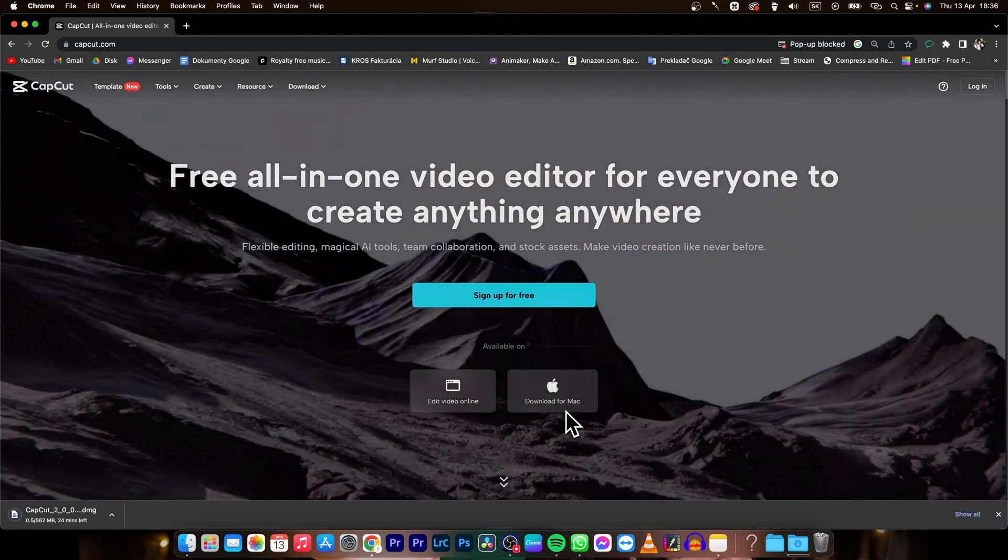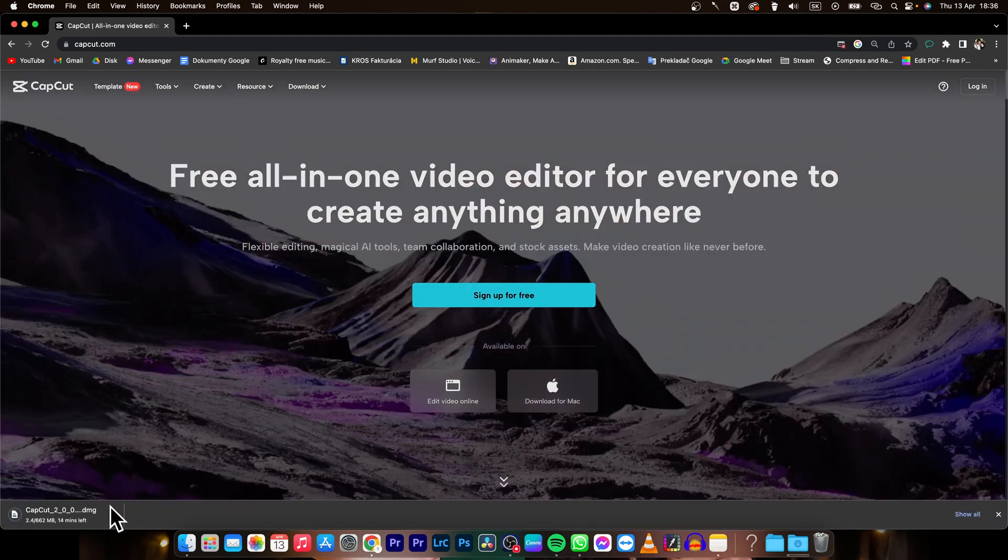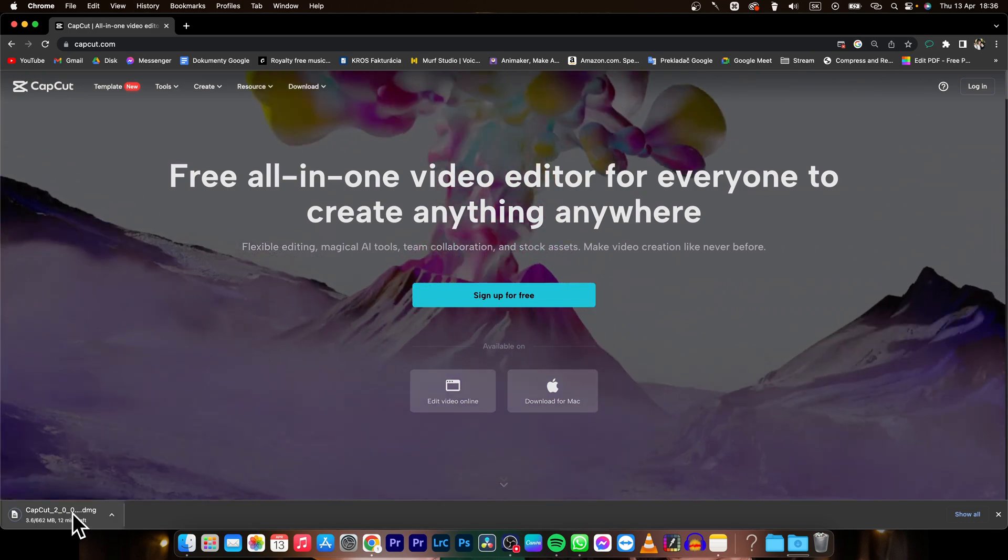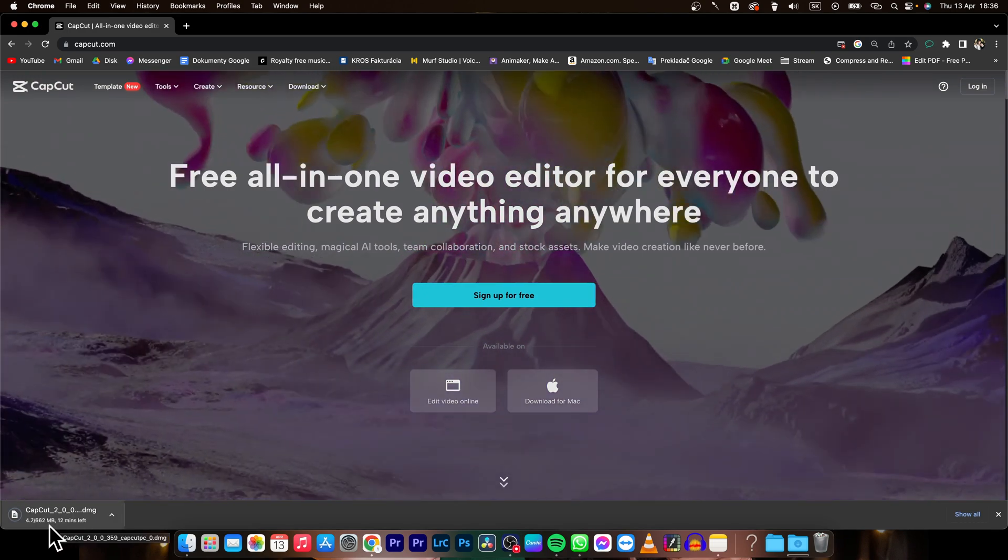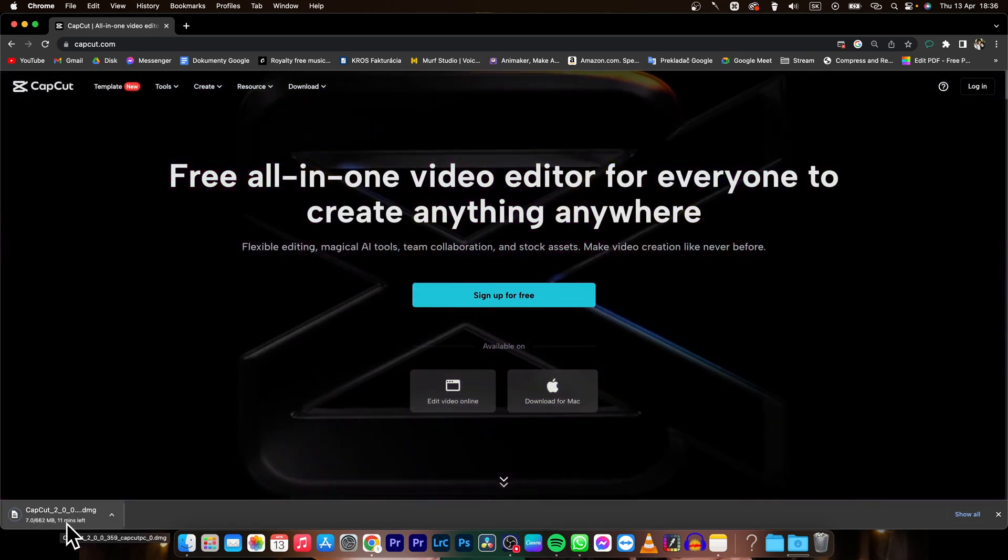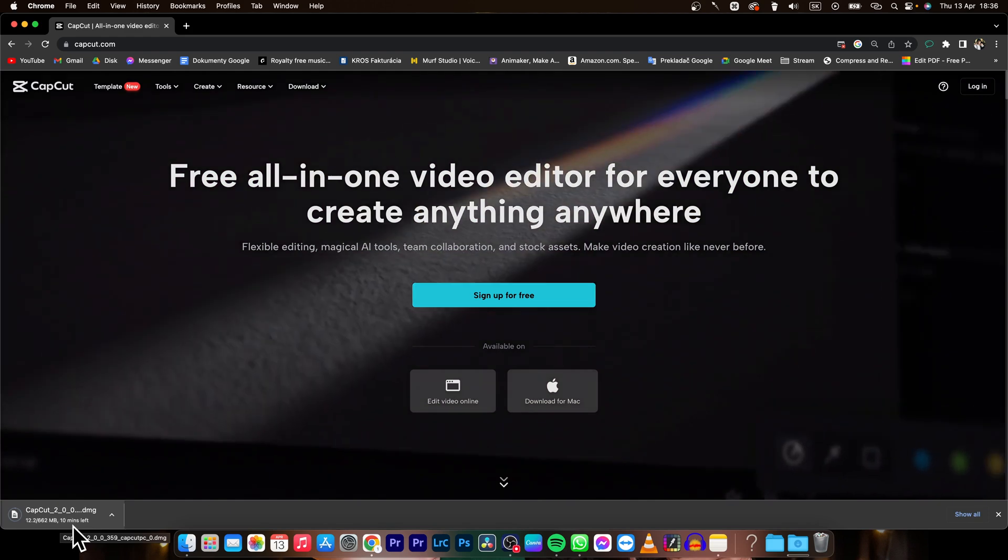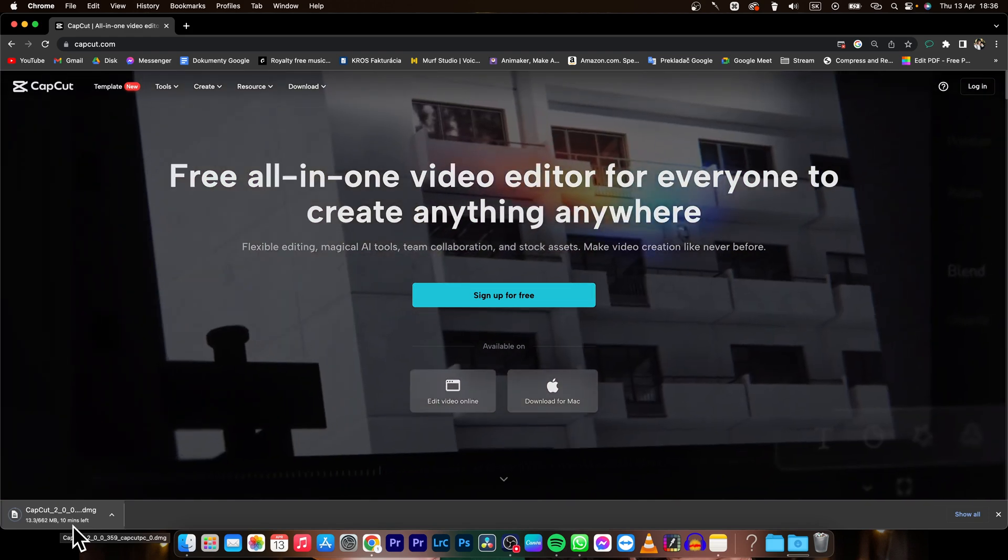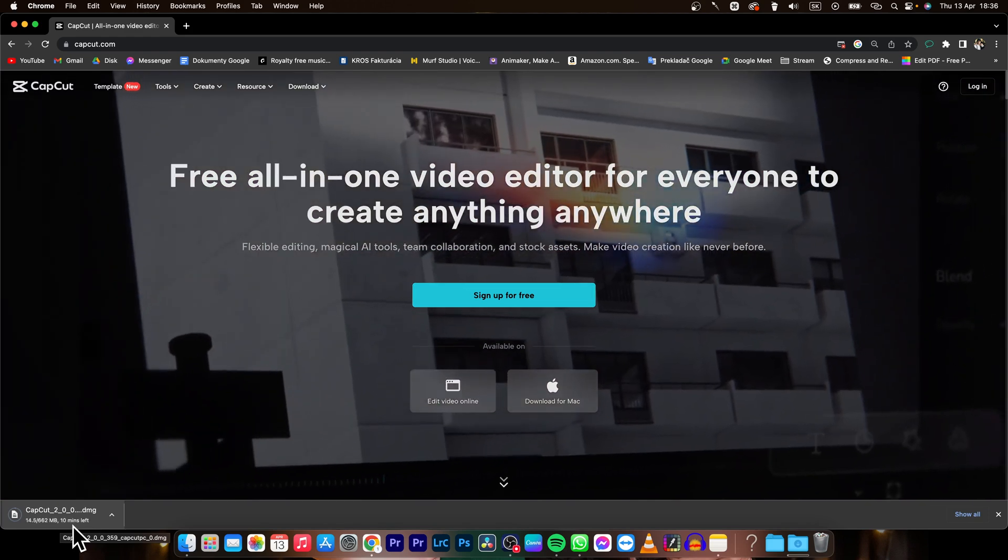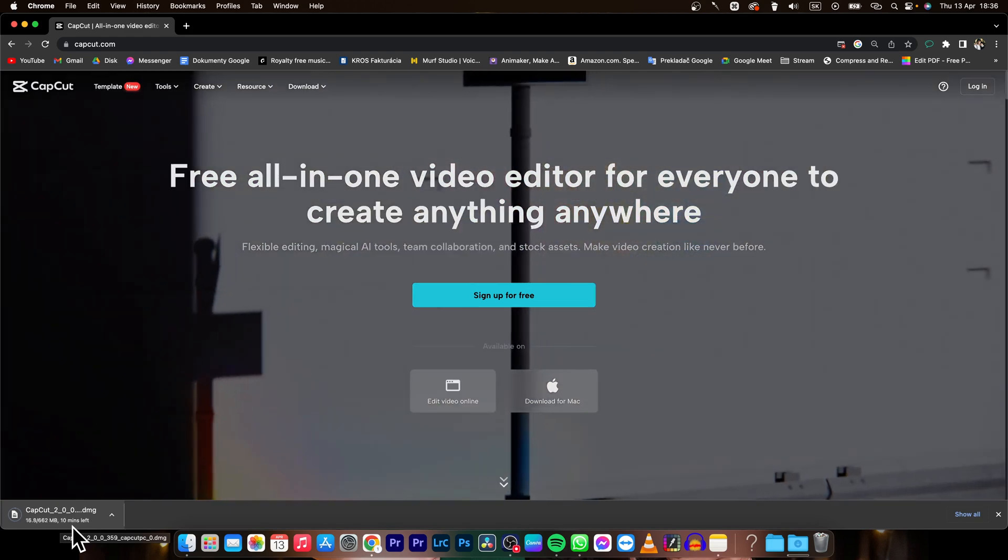So click on that and now wait while it downloads. As you can see it has 600 MB so it takes about 10 minutes with my internet connection. If you have faster internet connection, it will be way faster for you.